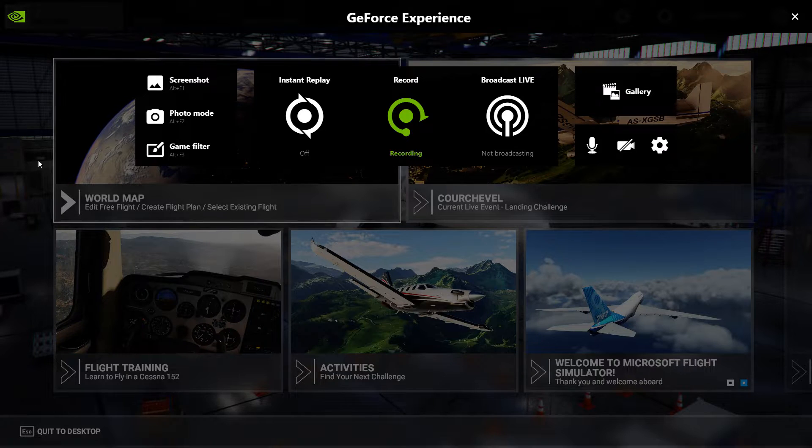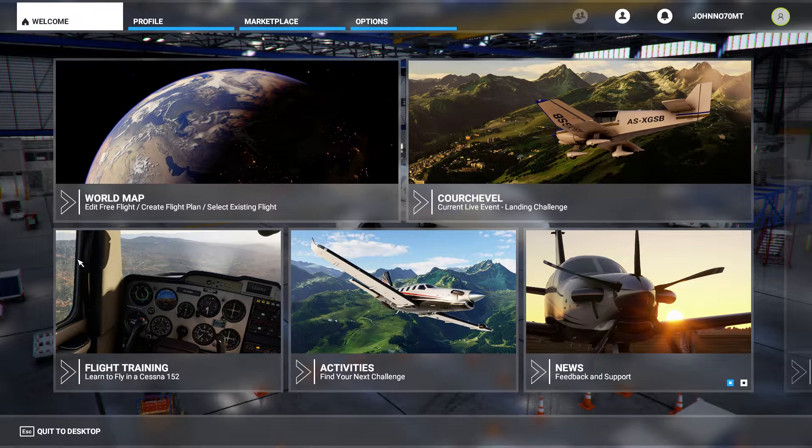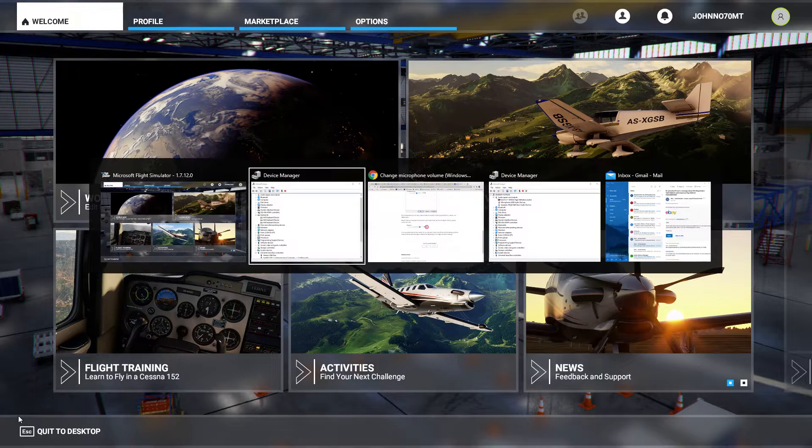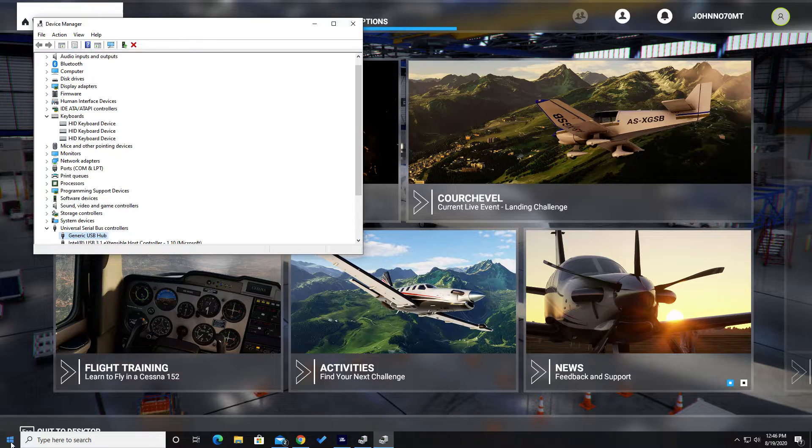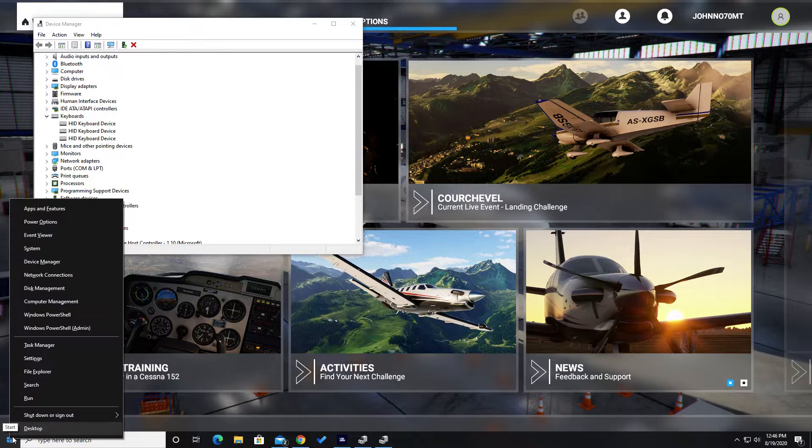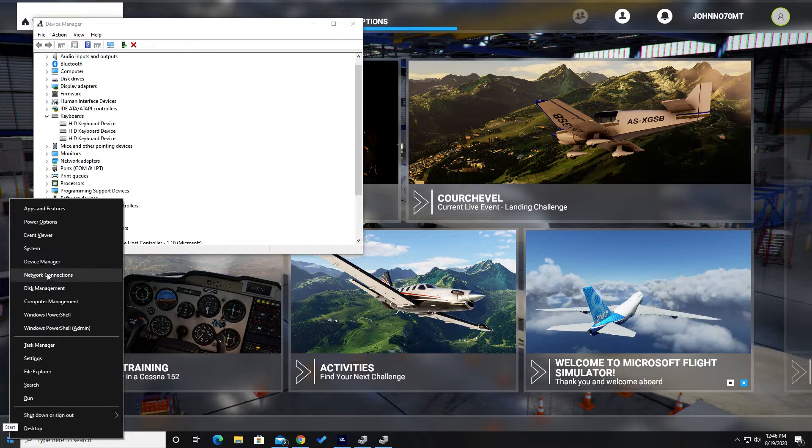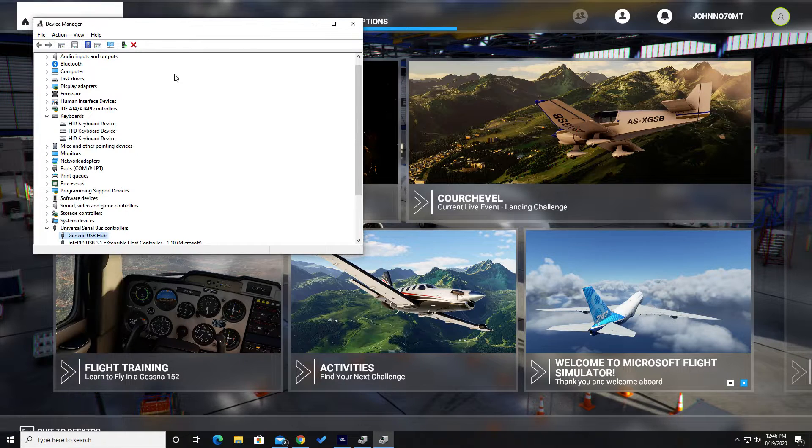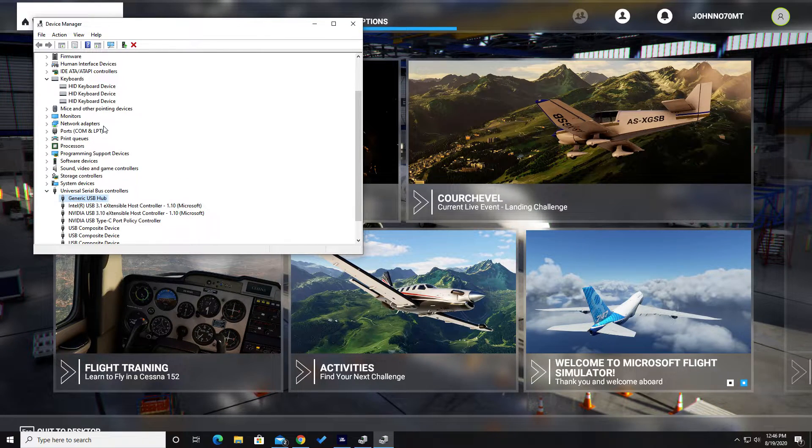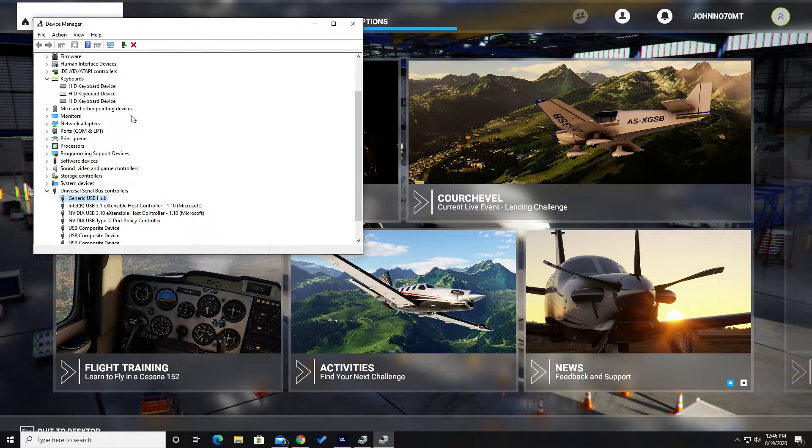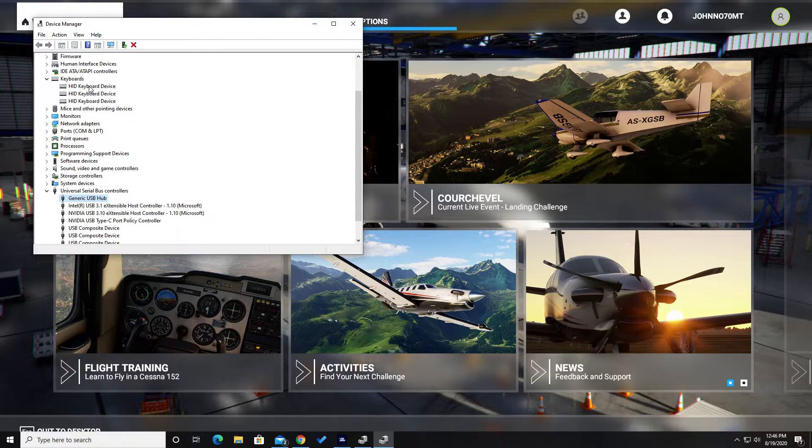So the way I got around it is I went to the Device Manager, which you get to by right-clicking on the Start button and going to Device Manager. And there's some settings around power management that aren't obvious.